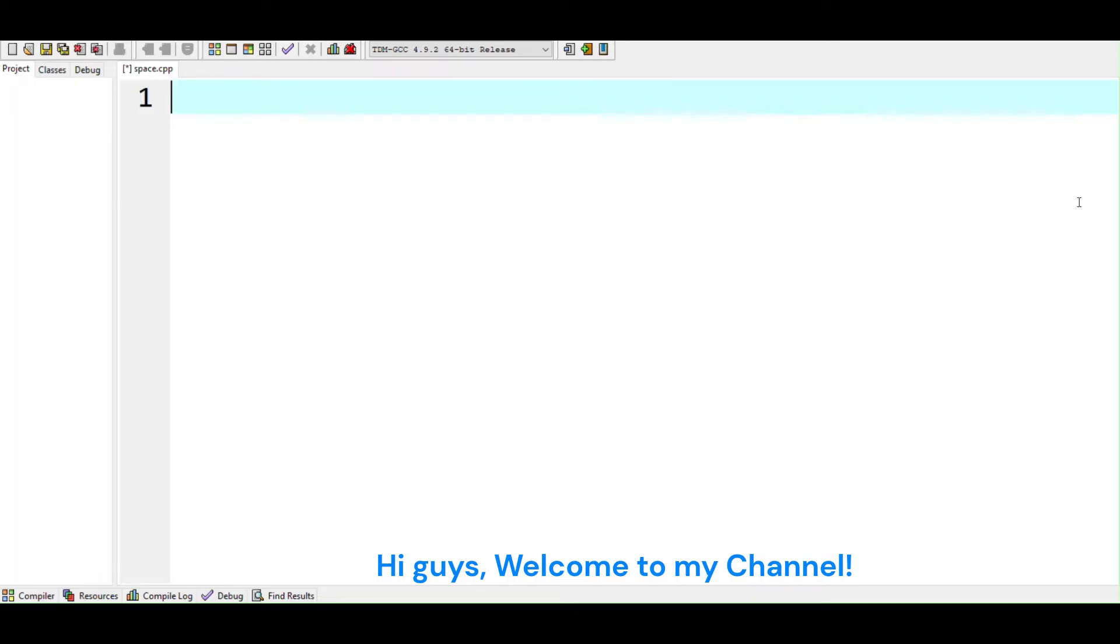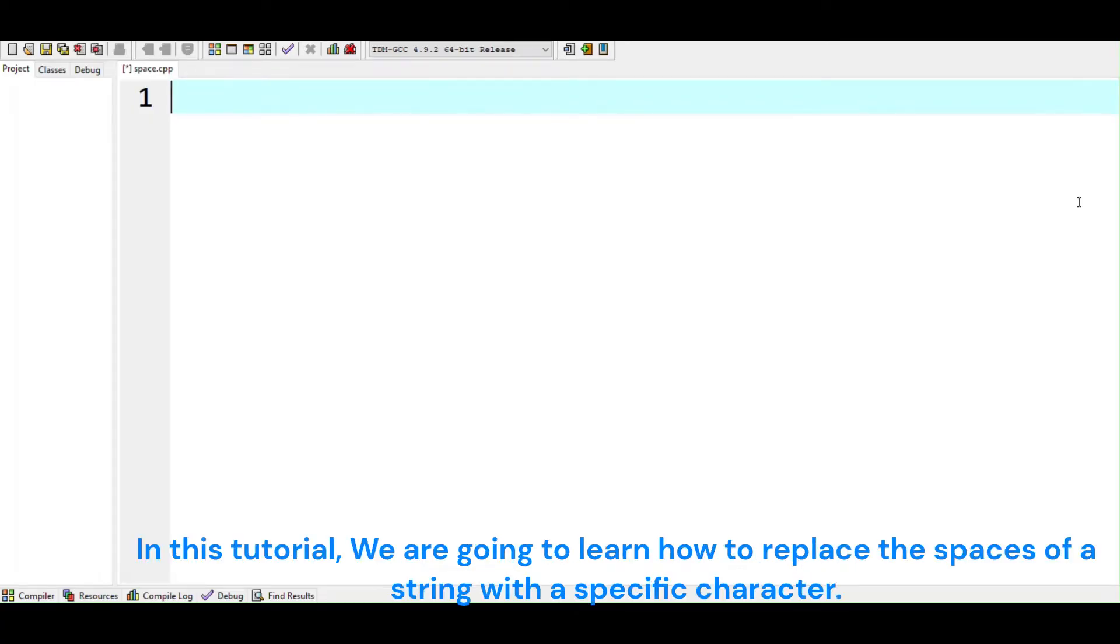Hi guys, welcome to my channel. In this tutorial, we are going to learn how to replace the spaces of a string with a specific character.